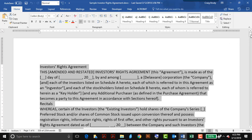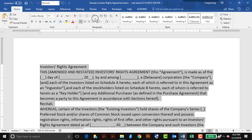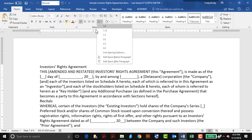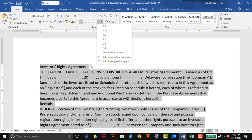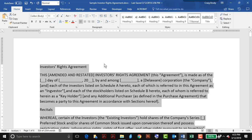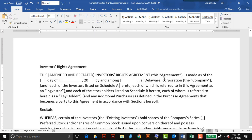My important format paragraph commands are centered right here in the icon group under the Home tab. I'll choose the Line and Paragraph Spacing button, and add some space after each paragraph to give it a nice spaced look.